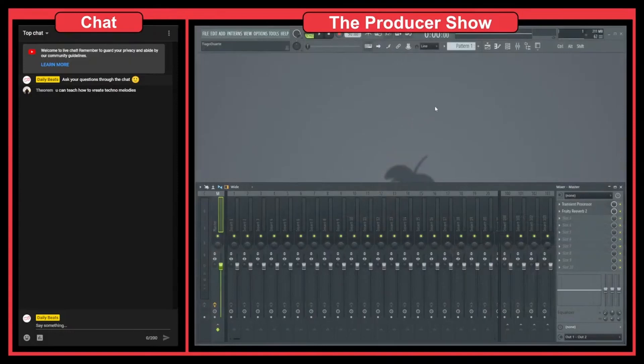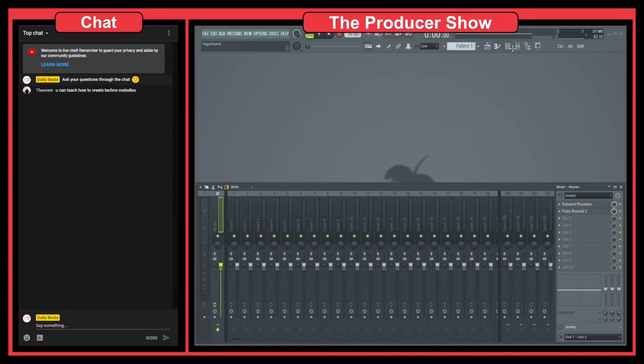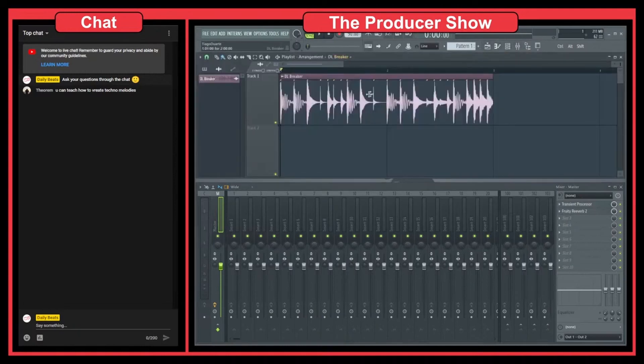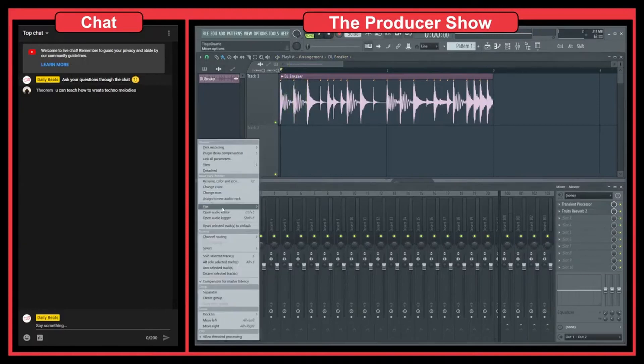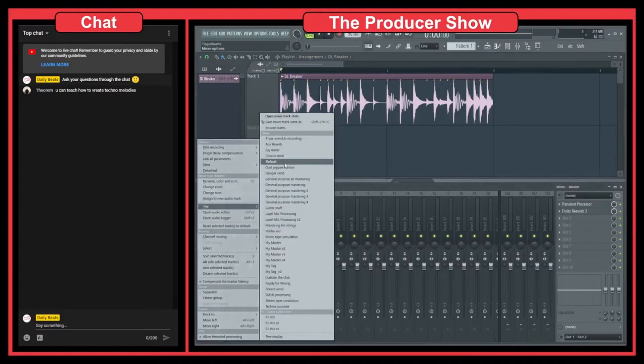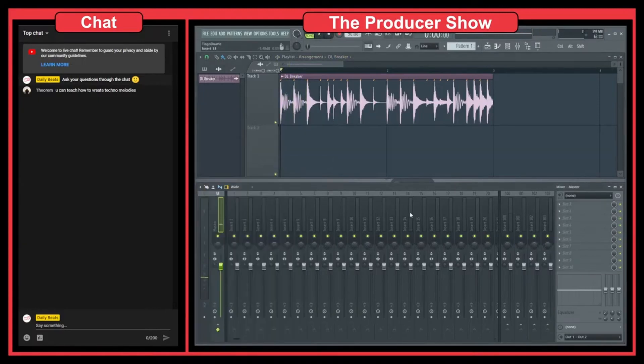So the question is, what is gain staging? Let's use one of the loops that I was playing around with. I still have it here. Let's remove the plugins that I had.